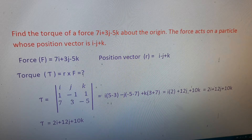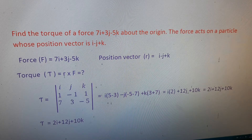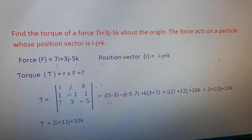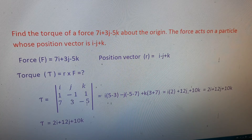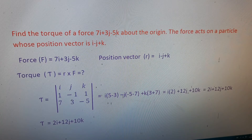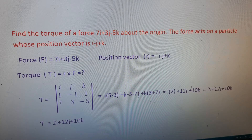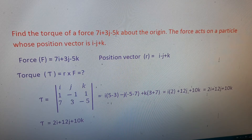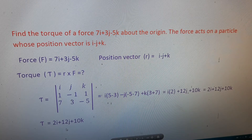Using τ = r × F, we set up the determinant with î, ĵ, k̂ in the first row, position vector coefficients 1, −1, 1 in the second row, and force coefficients 7, 3, −5 in the third row. Expanding: î[(−1)(−5) − (1)(3)] − ĵ[(1)(−5) − (1)(7)] + k̂[(1)(3) − (−1)(7)] = î(5−3) − ĵ(−5−7) + k̂(3+7) = 2î + 12ĵ + 10k̂.